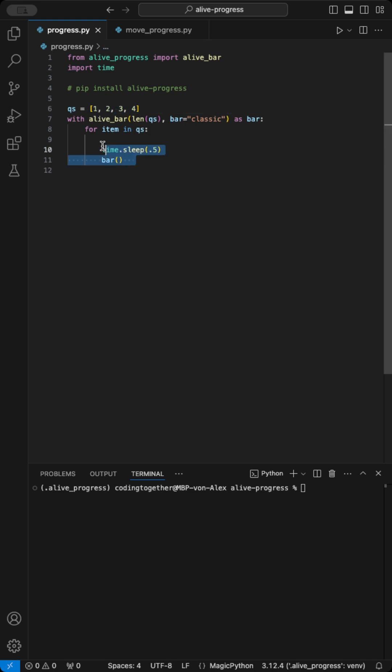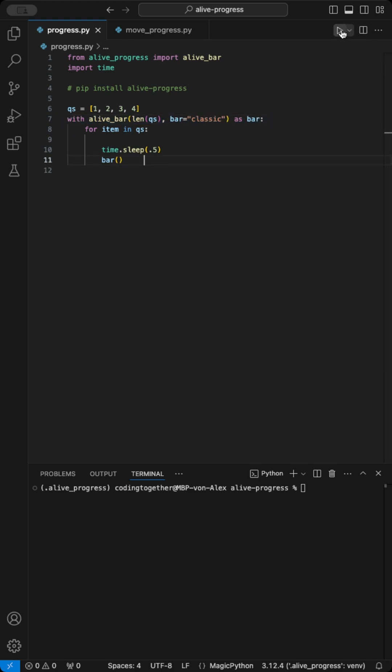As each item is processed, the progress bar updates. The lenQS defines the range and bar equals controls the style.